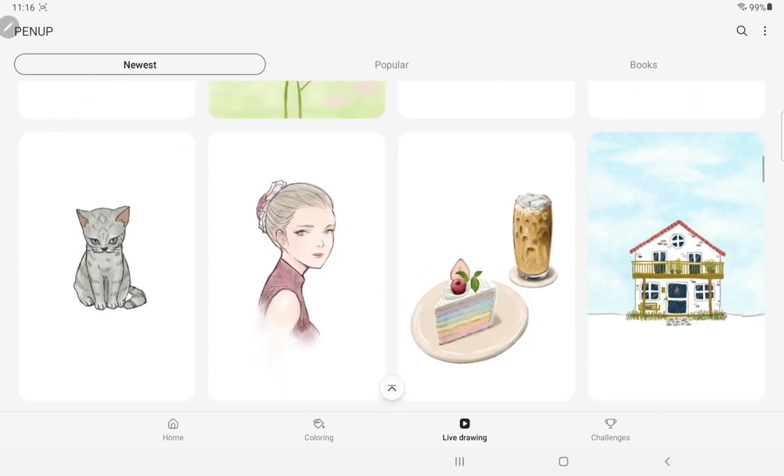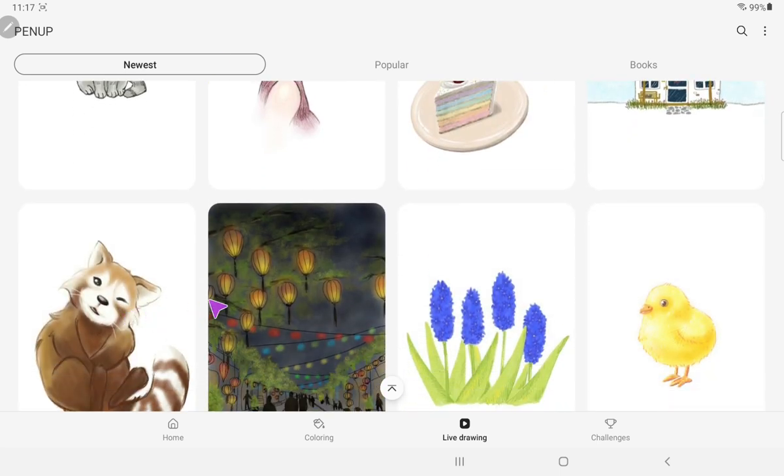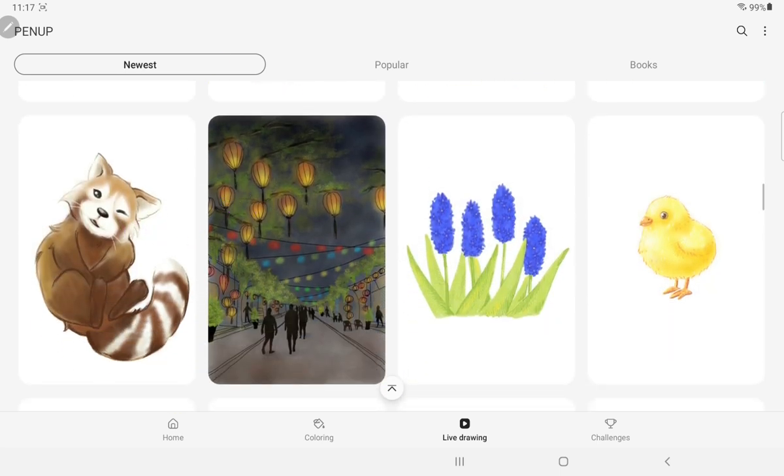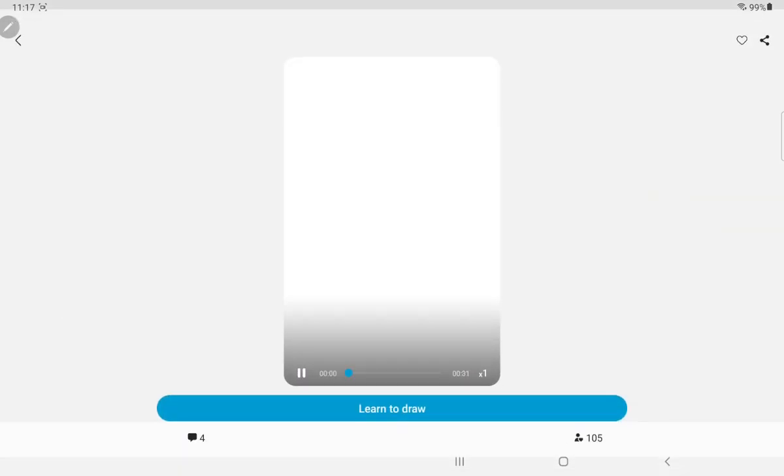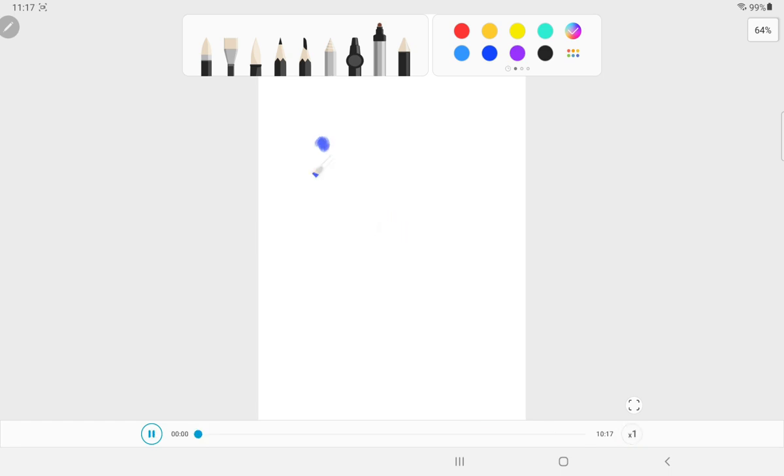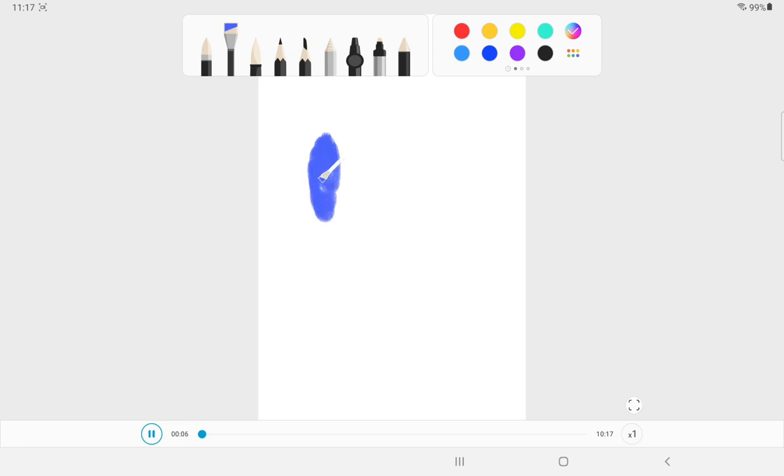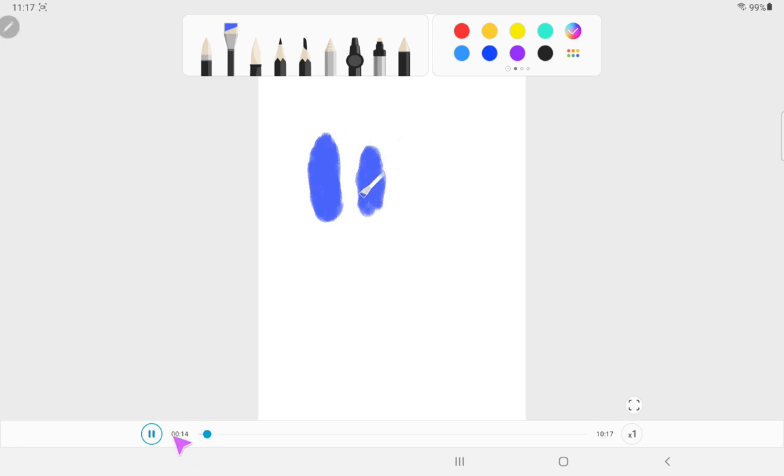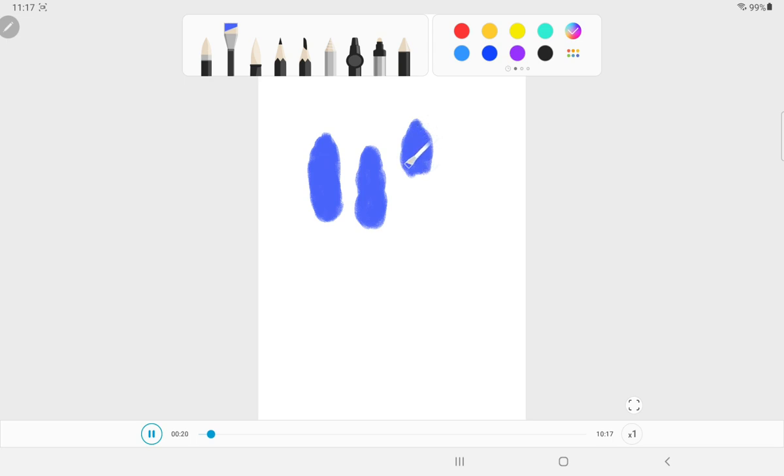I think it's from Samsung and it's completely free, but the very interesting feature that I'm learning about this is the live drawing thing. So when you do live drawing, it actually shows you what you have to do.